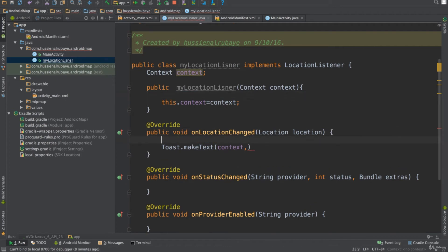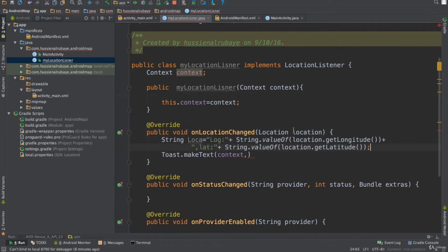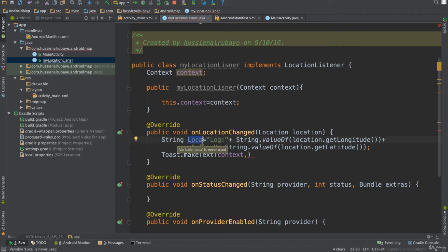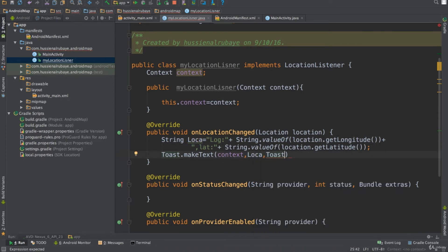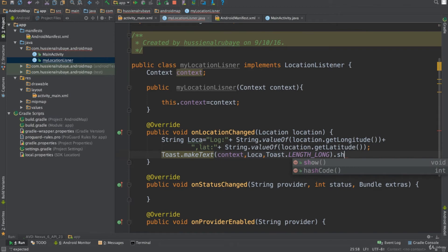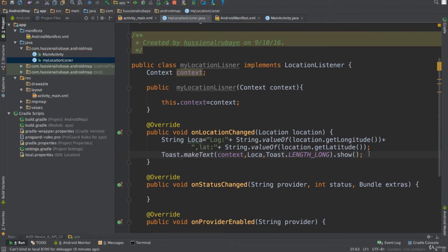So here I have the incoming location. Whenever the location changes I get the longitude and latitude for this location and store them in variables. Now I want to display a Toast message — I call Toast.makeText(...).show() to display the current location.